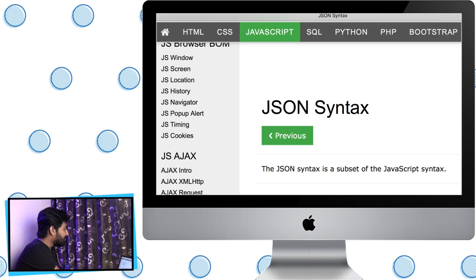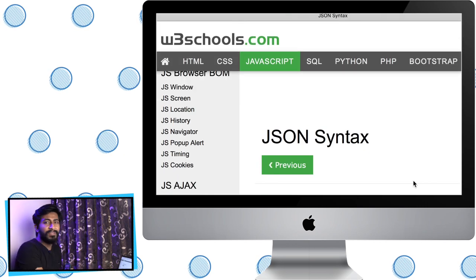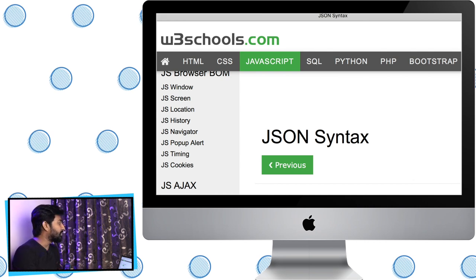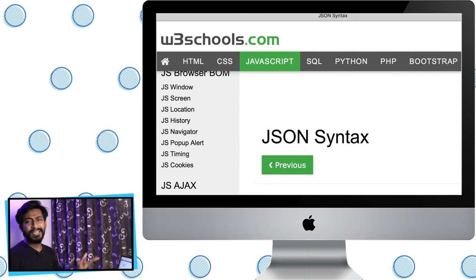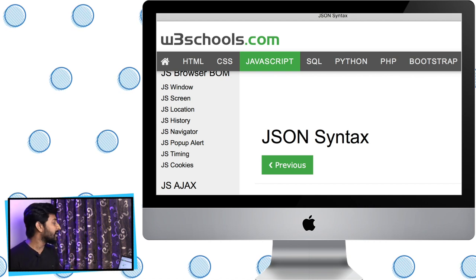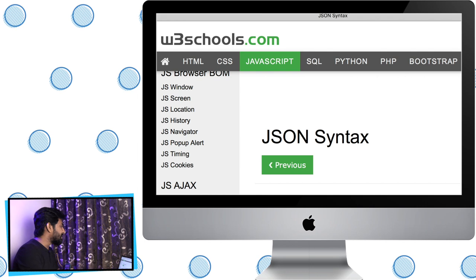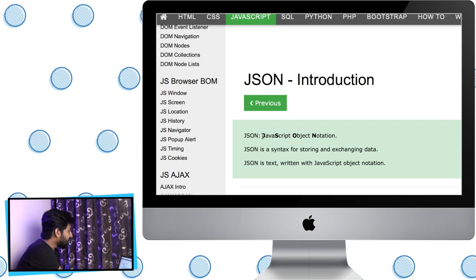We'll go to the same website we've used so far — w3schools.com. This is an amazing website for learning JavaScript, CSS, Python, HTML, and more. The full form of JSON is JavaScript Object Notation.